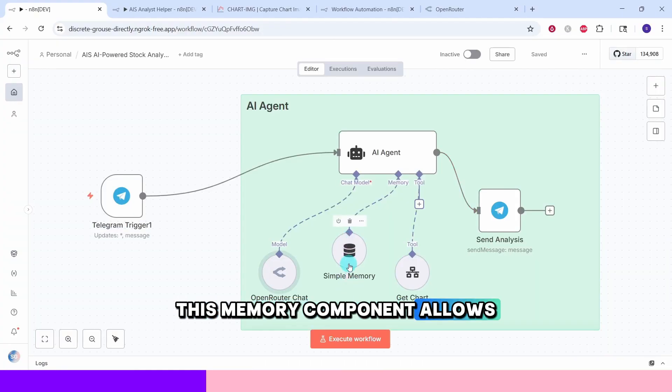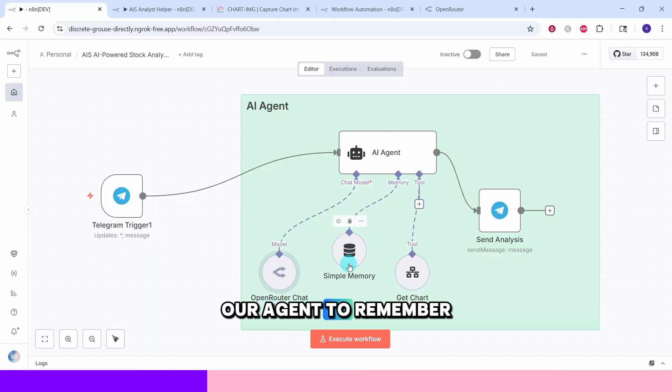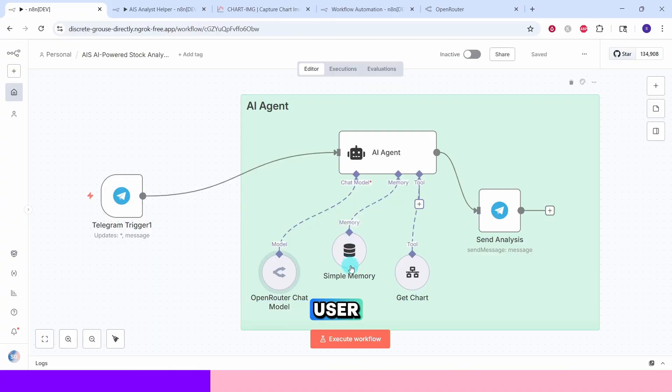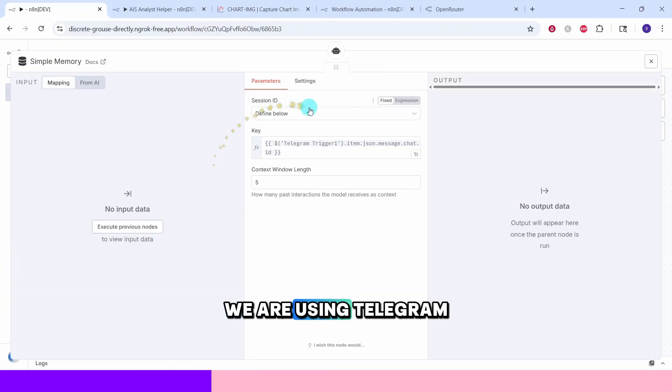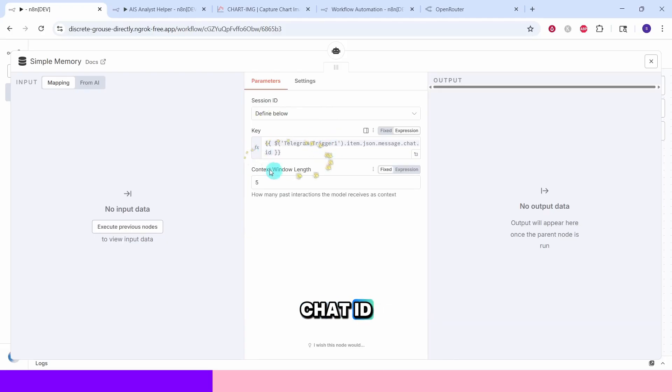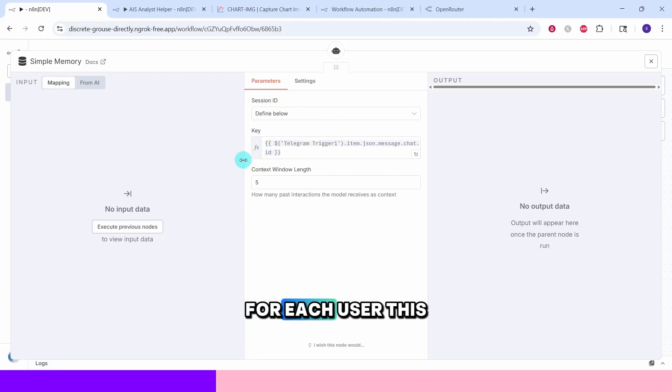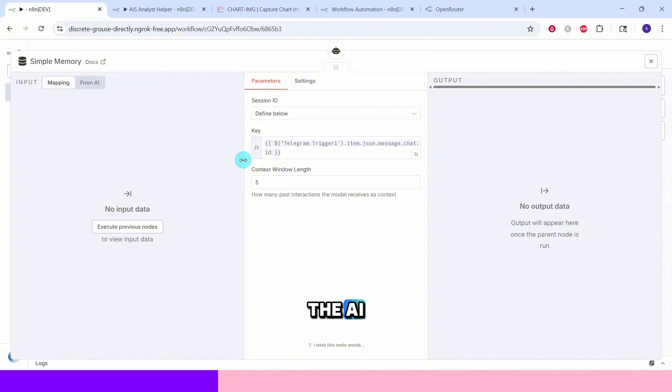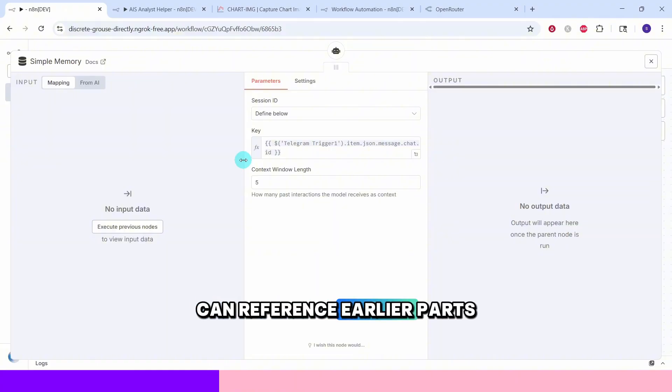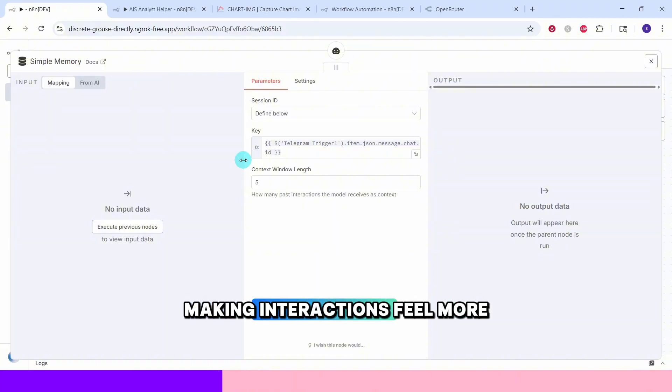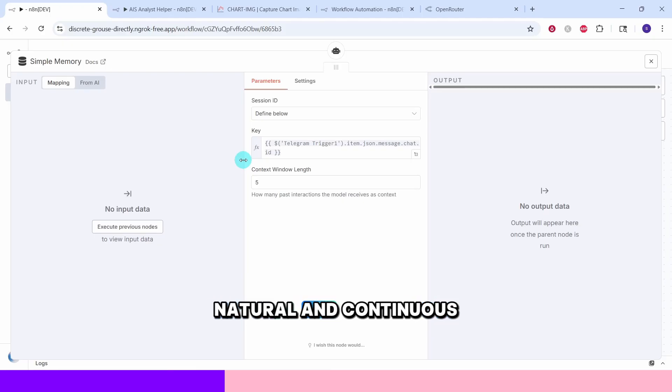This memory component allows our agent to remember previous conversations with each user. We are using Telegram chat ID to create unique memory sessions for each user. This means the AI can reference earlier parts of your conversation making interactions feel more natural and continuous.